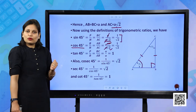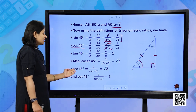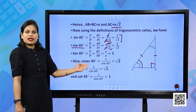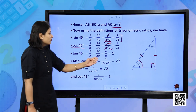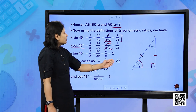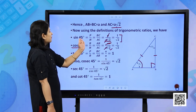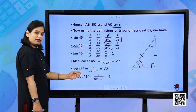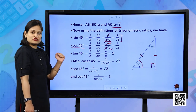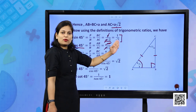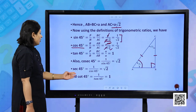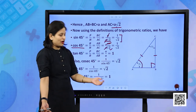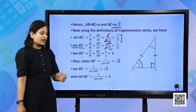For the other three trigonometric ratios at 45 degree: cosecant is the reciprocal of sin, so cosec 45° = 1/(1/√2) = √2. Secant is the reciprocal of cos, so sec 45° = √2. Cot is the reciprocal of tan, and the reciprocal of 1 is always 1, so cot 45° = 1.